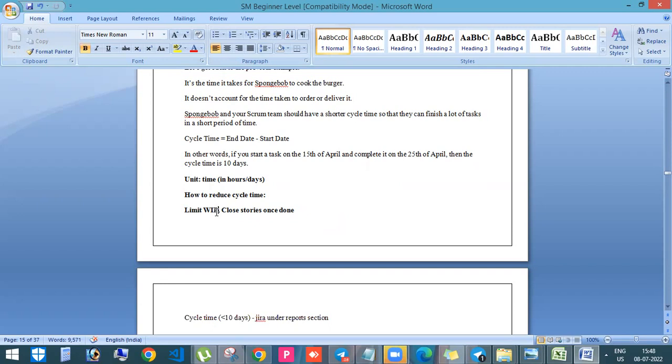So your team should have only limited number of work in progress items. This is one of the Kanban principles. In Kanban, they are having one principle where they're telling that team should have like less number of things in work in progress.